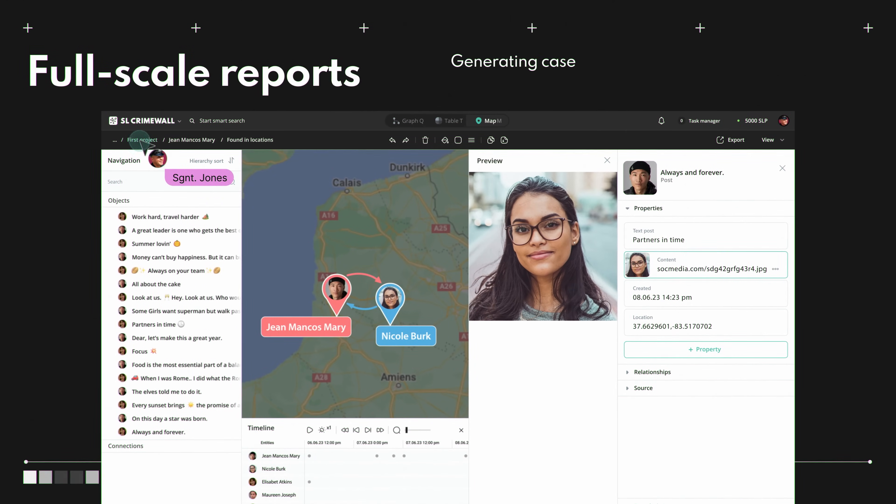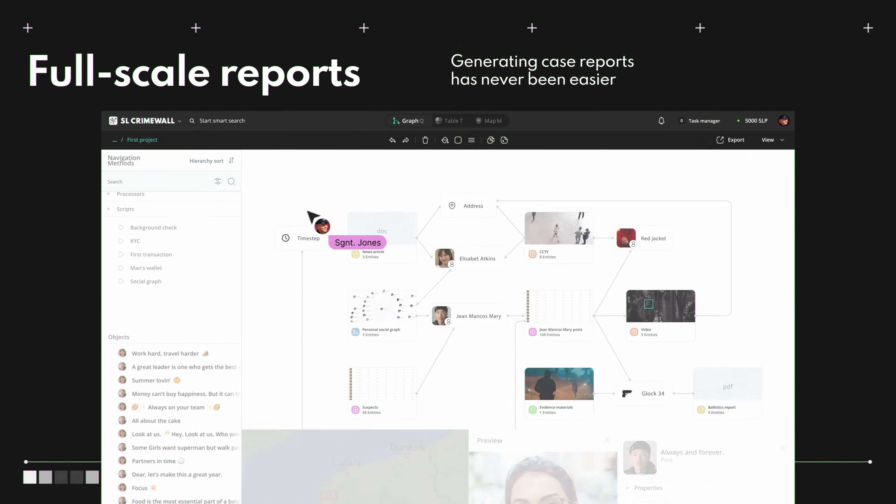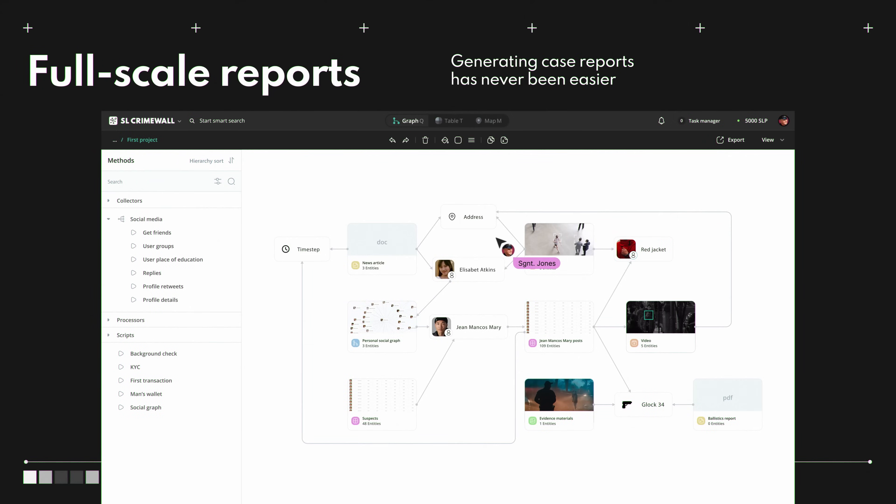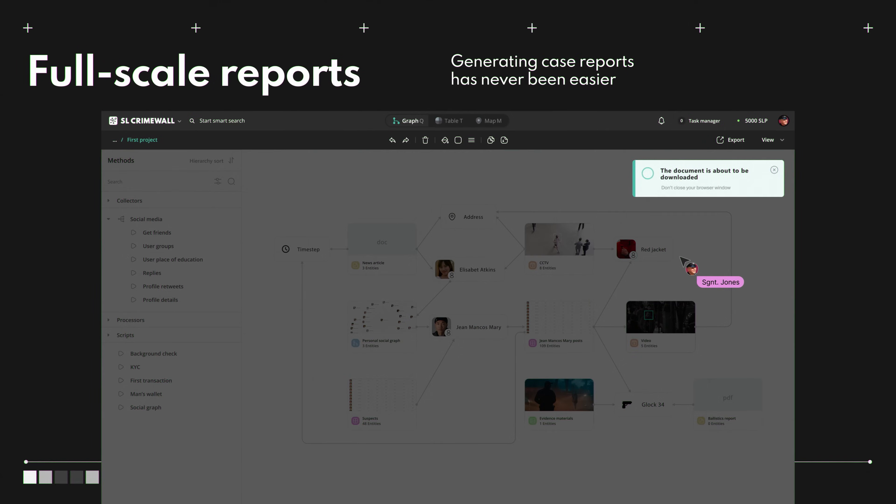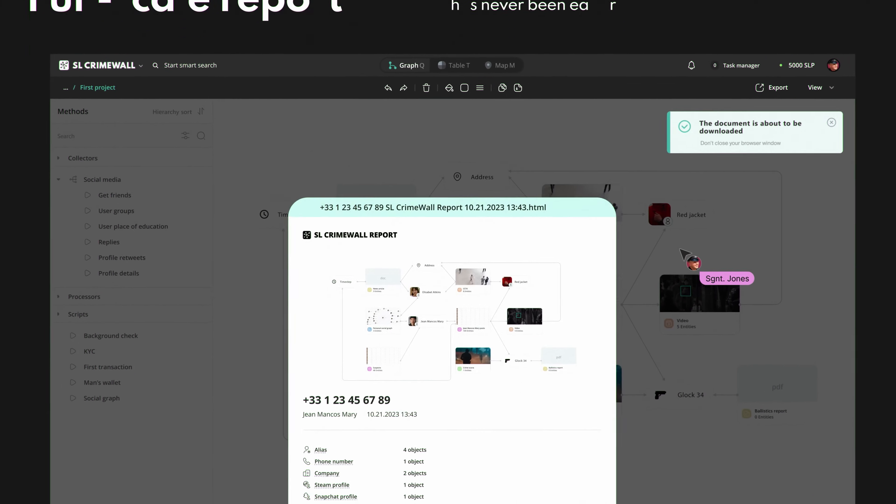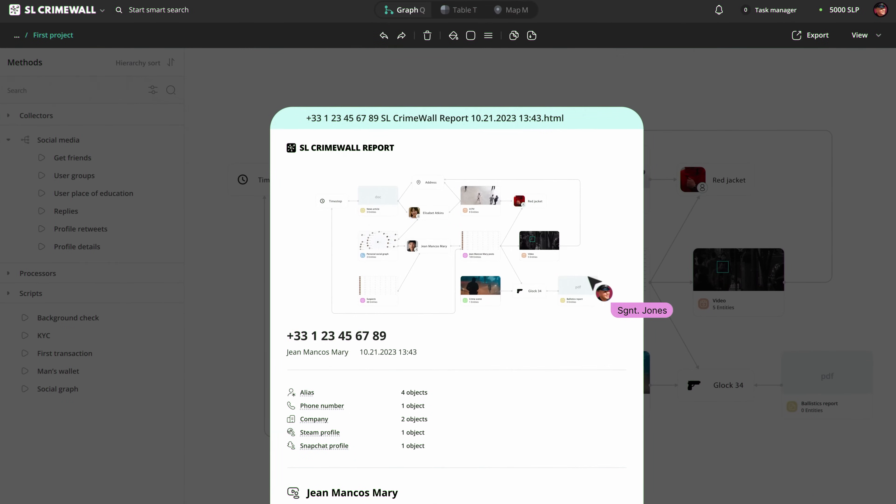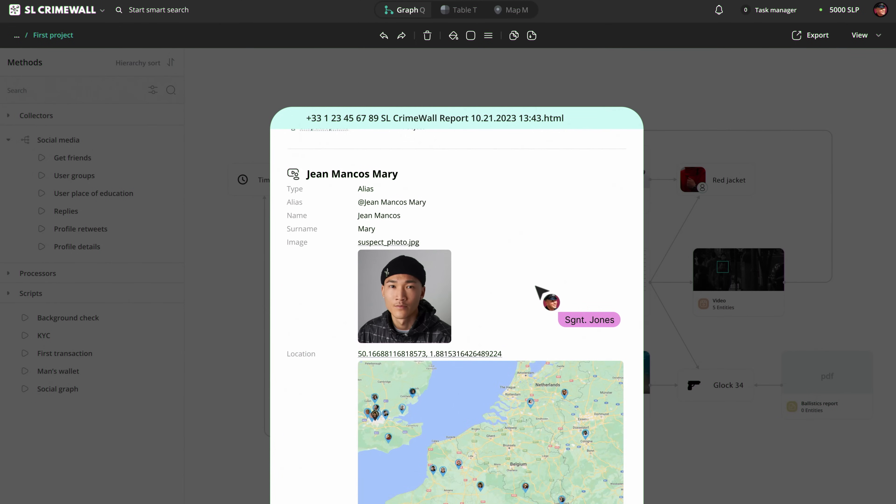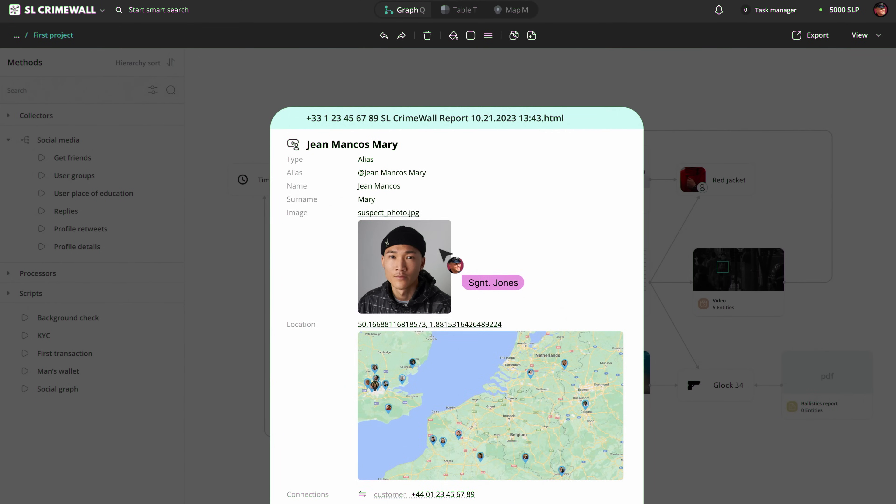Just a few clicks is enough to create professional reports summarizing all key findings and evidence in clear and simple formats in SocialLink's CrimeWall.